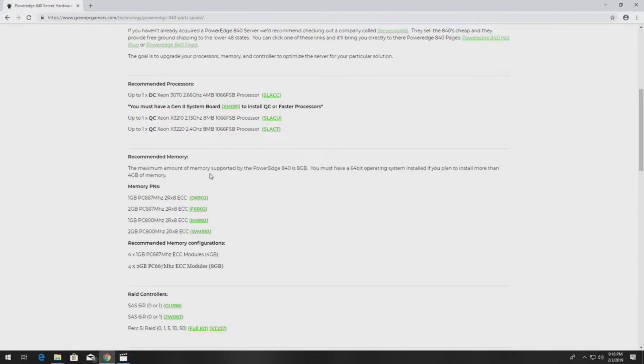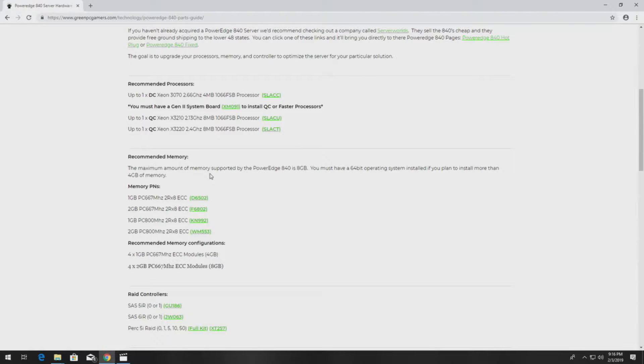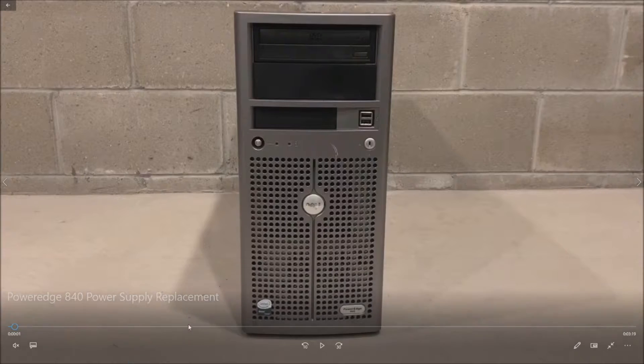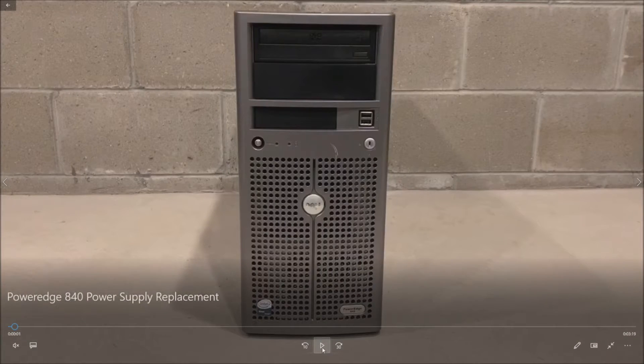So if you have a PowerEdge 840 and you plan on keeping it running for at least a few more years, bookmark this page. It will be very helpful to you to maintain your PowerEdge 840 server. Alright so let's get to the actual replacement.